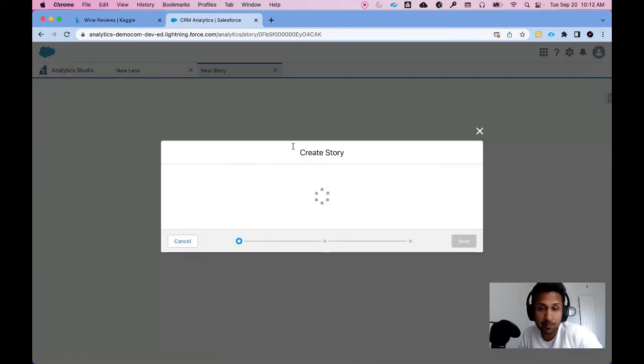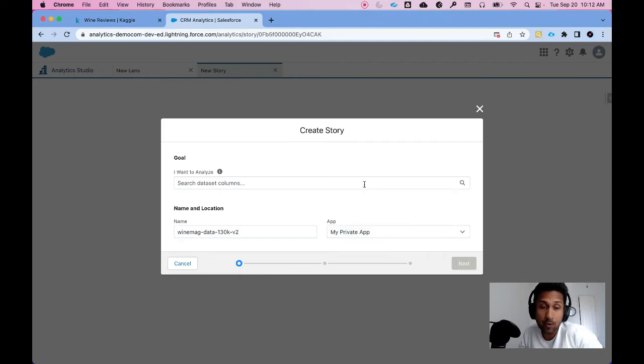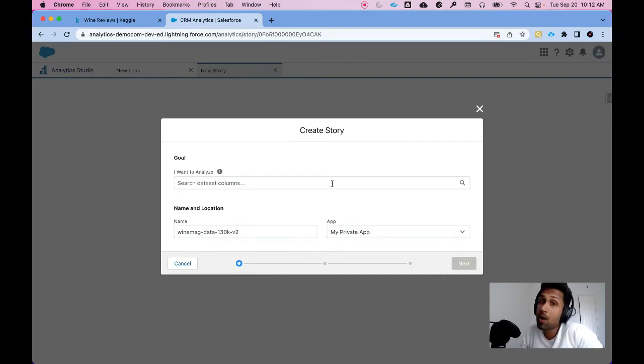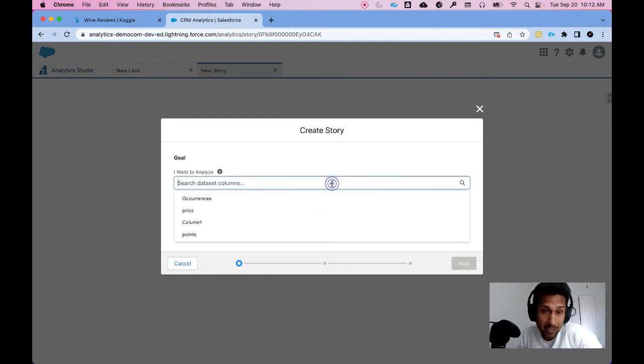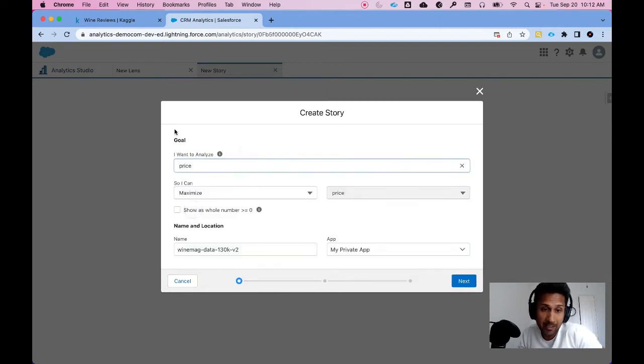So let's click on that and it's going to ask me a series of questions. All I do is start answering those questions. So it asks me what do I want to analyze. Remember we want to predict Price. So I'm going to go here and say I want to predict Price. I want to maximize the price.